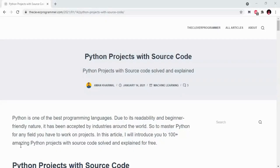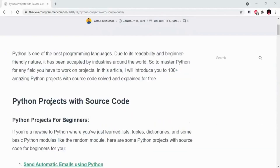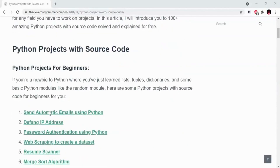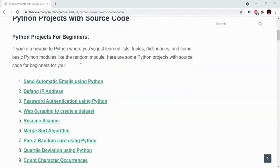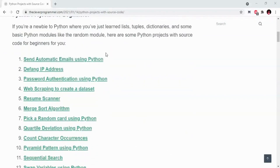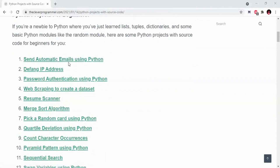Let's get started. Here we go to this website — we will use 100 plus Python projects. Here we go to Python Projects for Beginners. Here we have beginner level Python projects like send automatic emails using Python, Defang IP address.